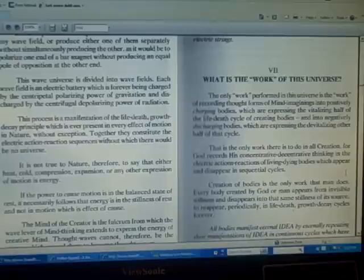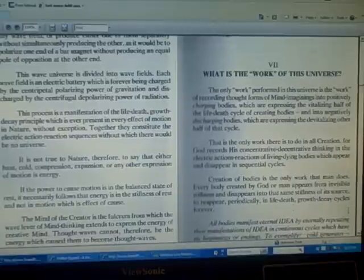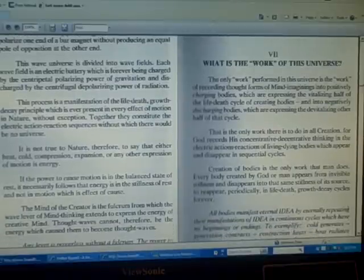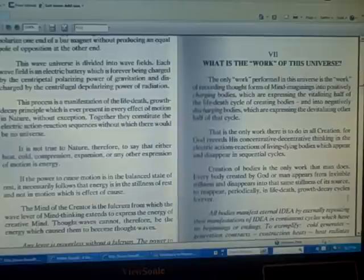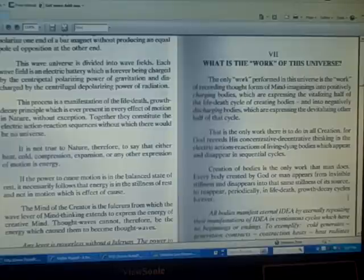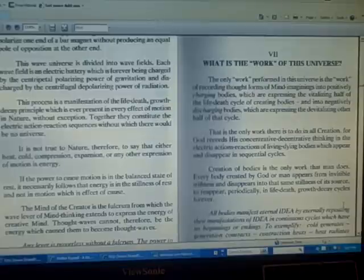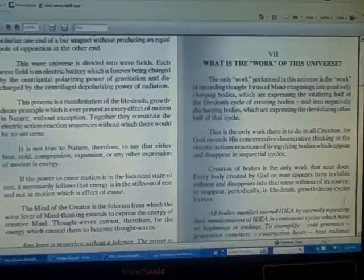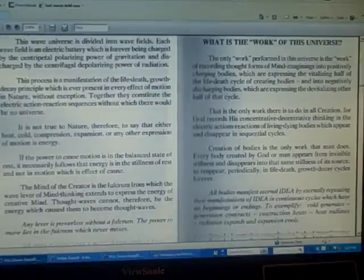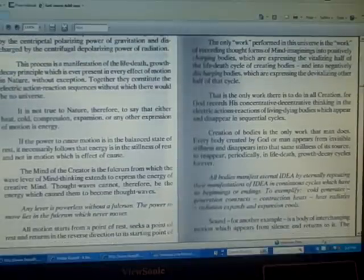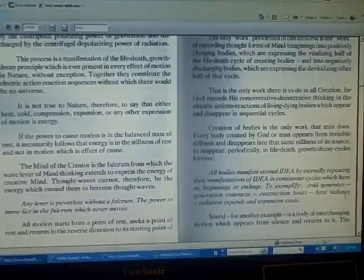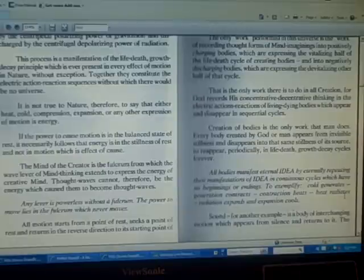For God records his concentrated-decentrated thinking in the electric actions-reactions of living-dying bodies which appear and disappear in sequential cycles. Creations of bodies is the only work that man does. Everybody created by God or man appears from invisible stillness and disappears into that same stillness of its source to reappear periodically in life-death, growth-decay cycles forever.